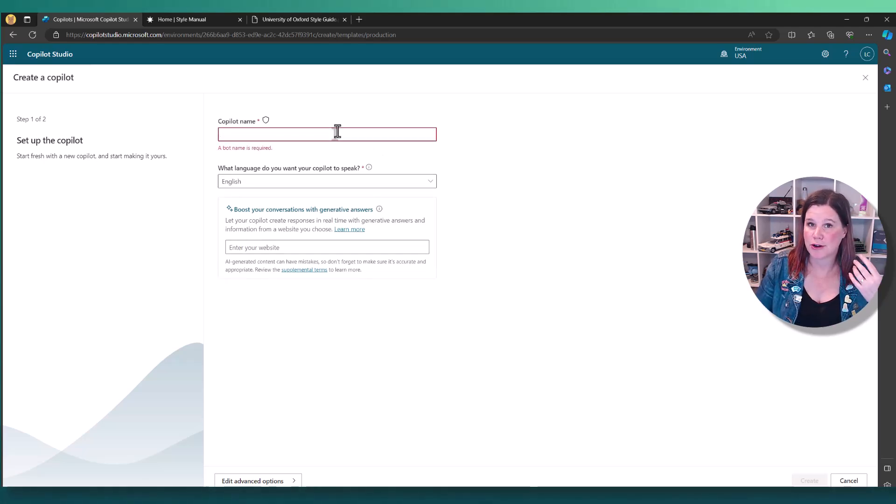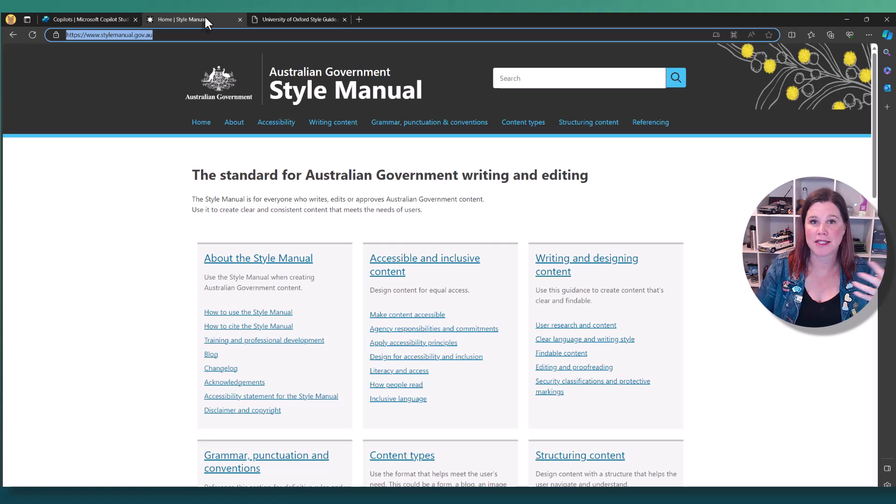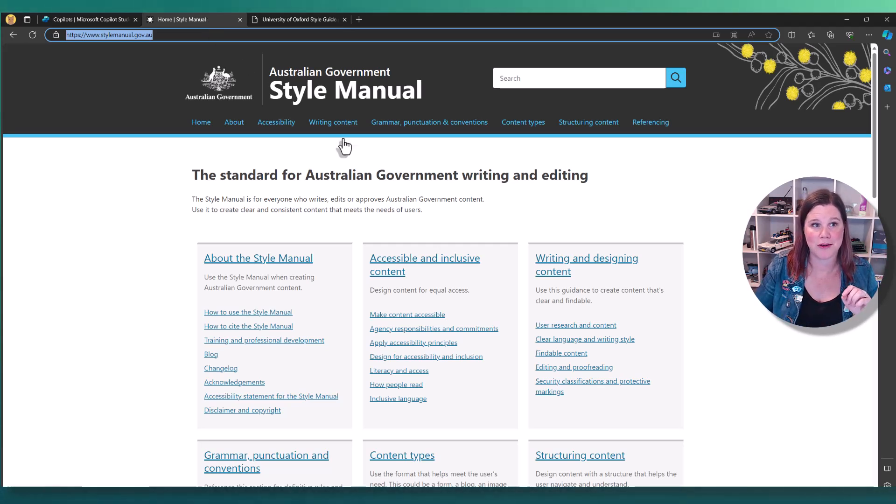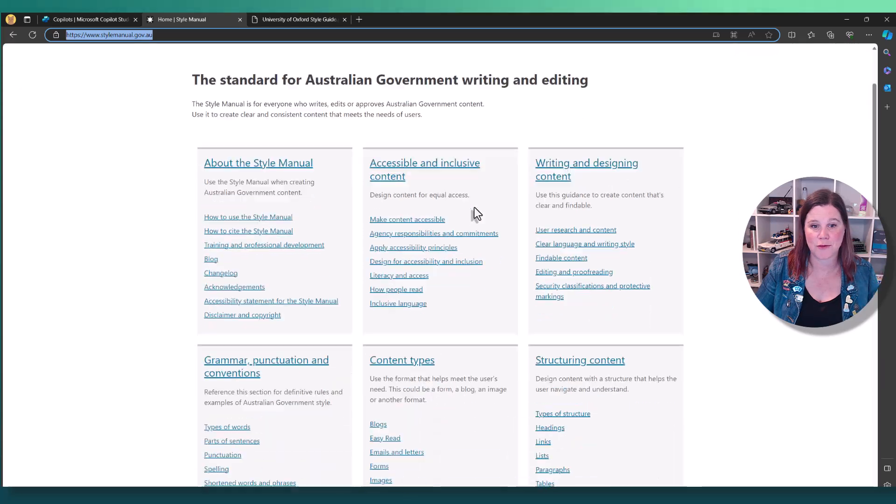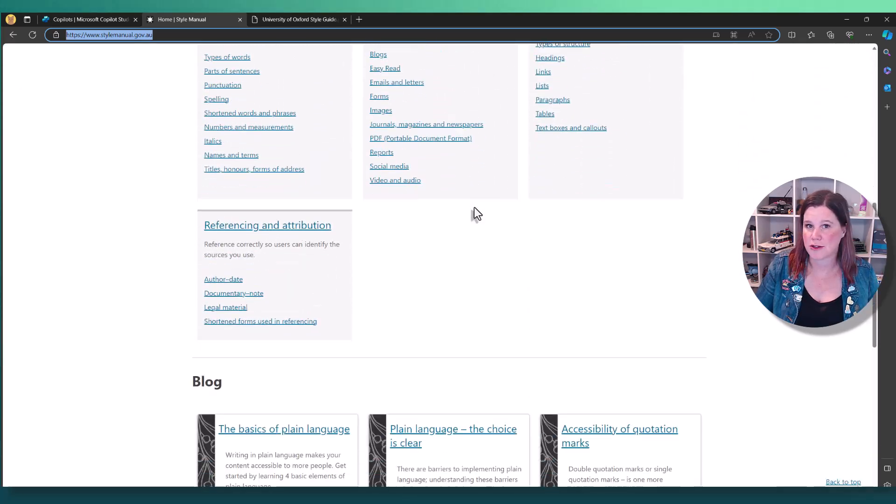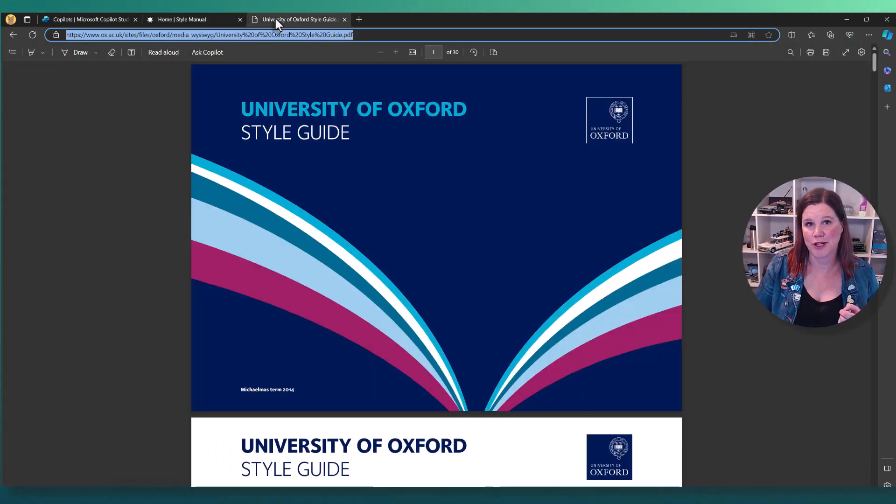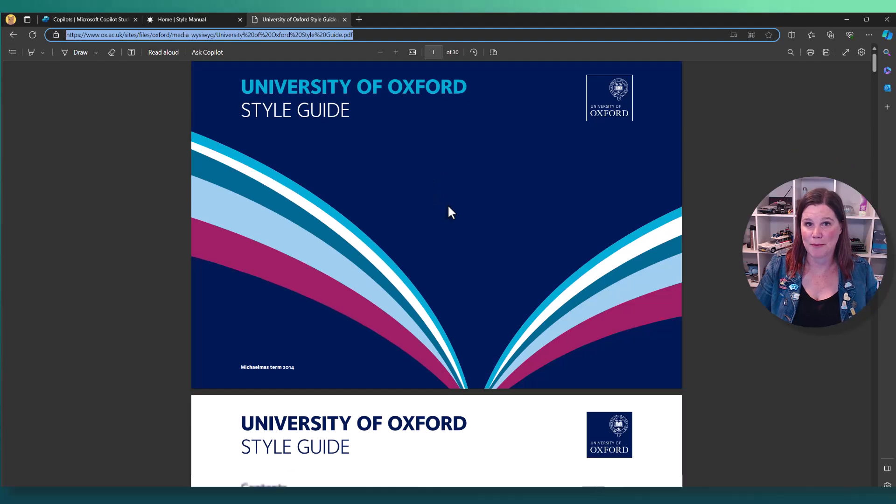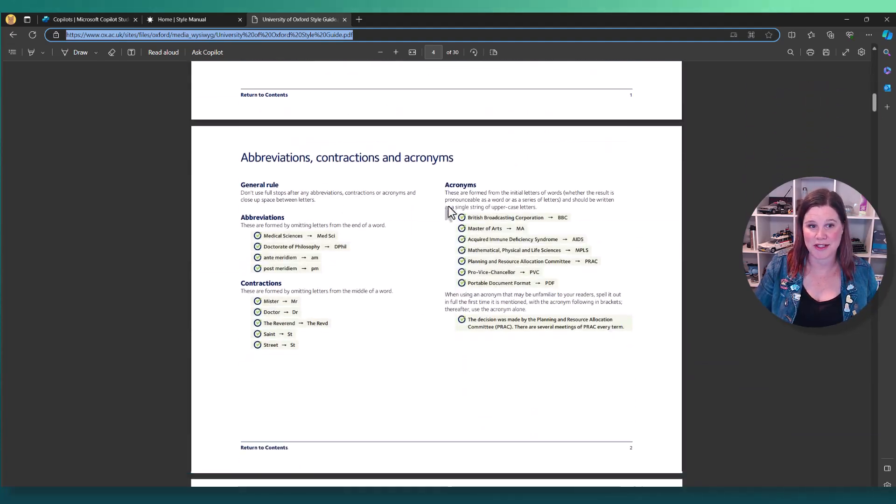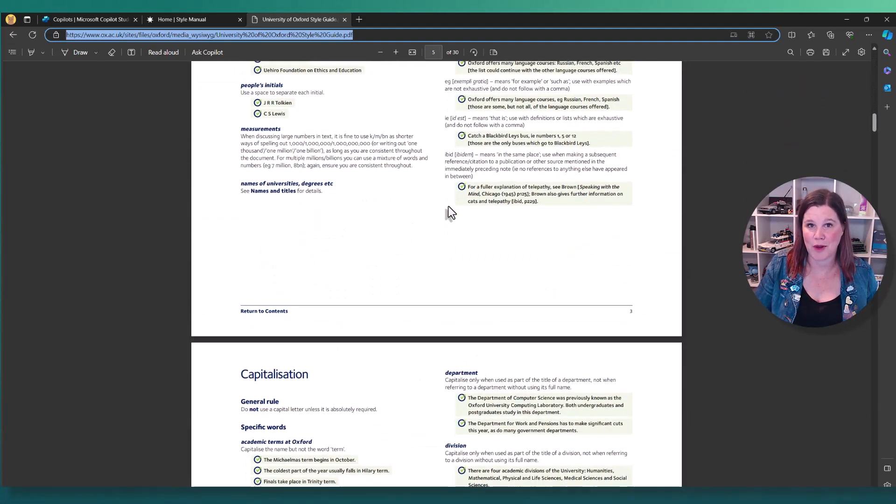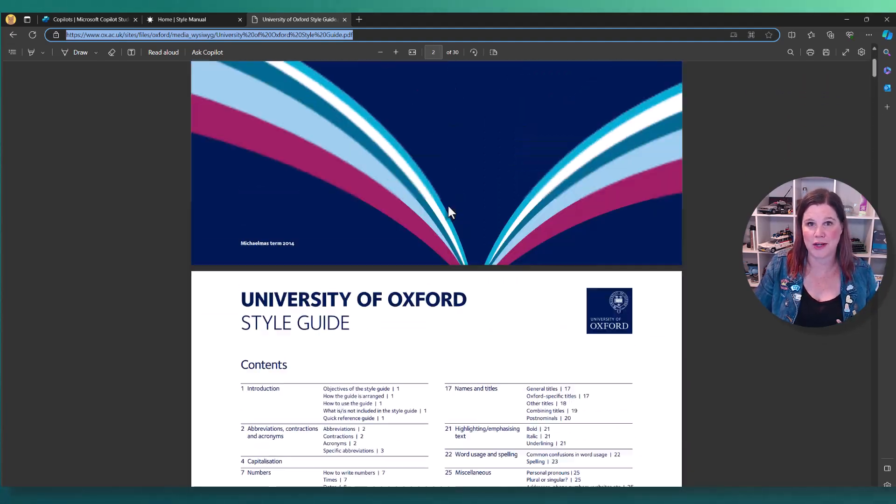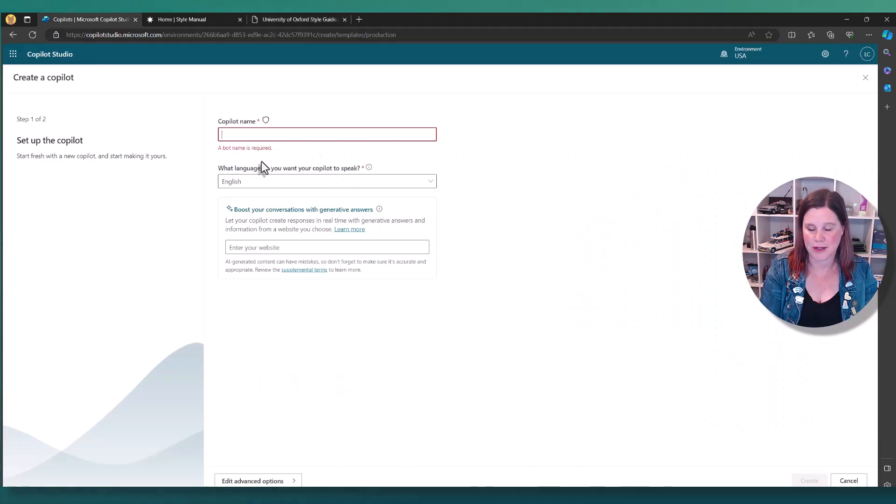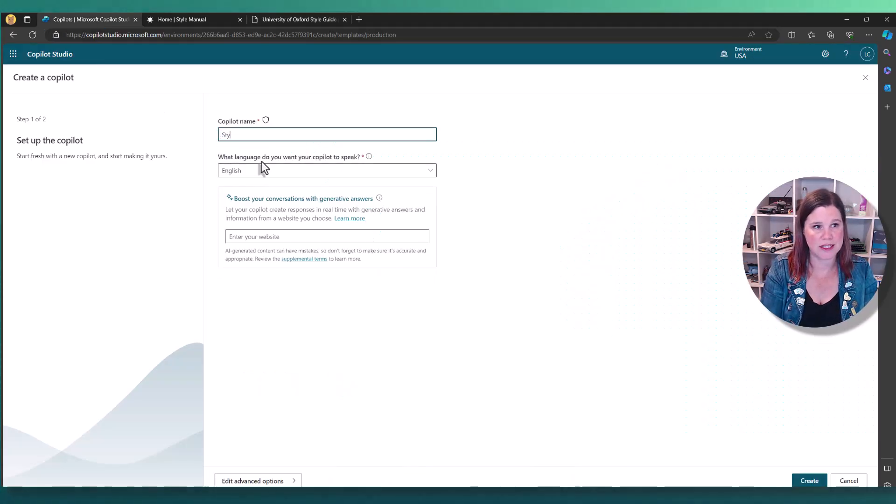What I'm going to do here is create a copilot that can help us navigate and find information in this style guide. I've just borrowed this one here from the Australian government with lots of depth of information. I'm also going to bring in a PDF document, which is another style guide with a lot of information to navigate. So we're going to give this one a name. We will call it style guide helper.